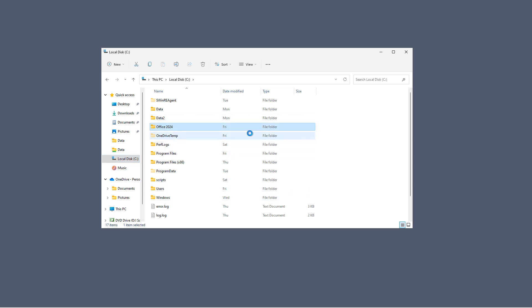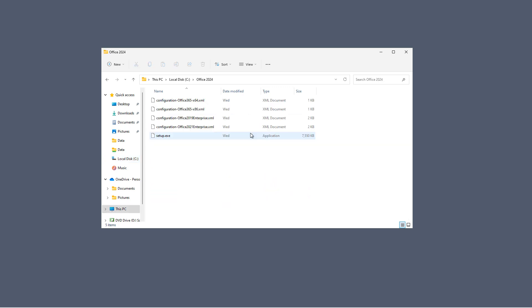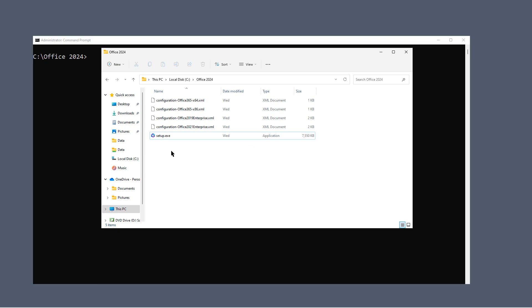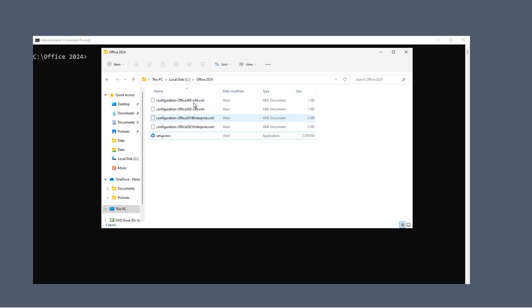I'll go ahead and double-click on my Office 2024 folder. Now that we've downloaded the setup.exe file along with the configuration files, I'm going to need to edit one of the configuration files so that way it installs 2024 because 2024 is not one of the XML files that got downloaded, but we can fix that.